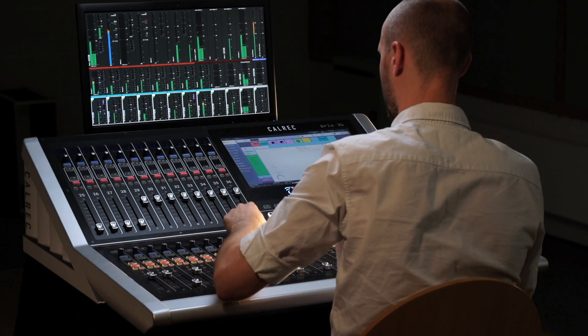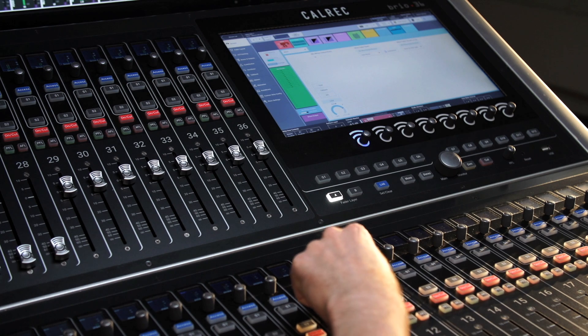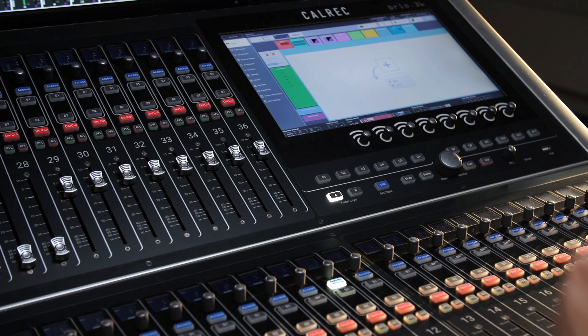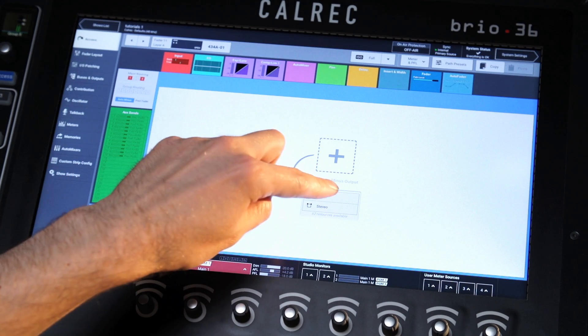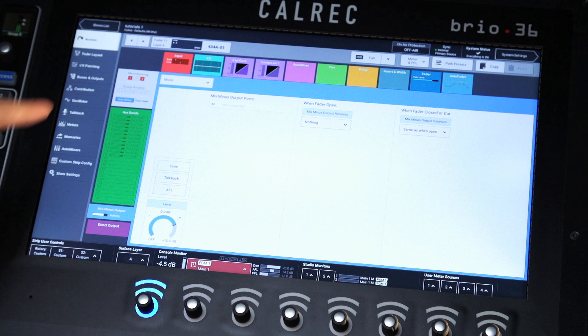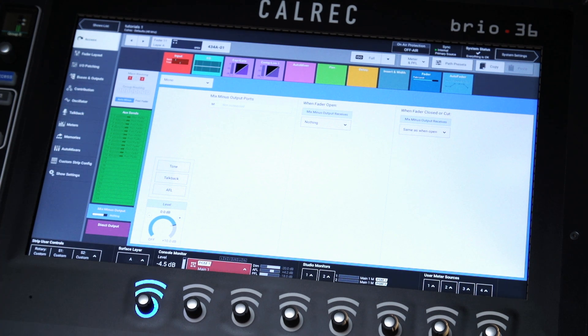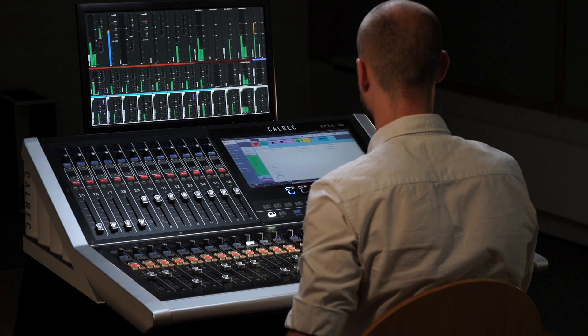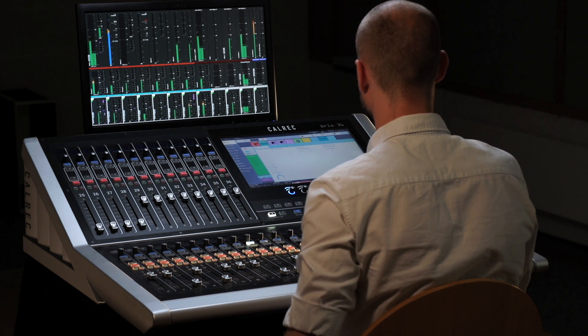Setting up a mix-minus output is simple. Access a channel or group by pressing its access button and select the mix-minus output routing tab. A mix-minus output is created by tapping either mono or stereo.